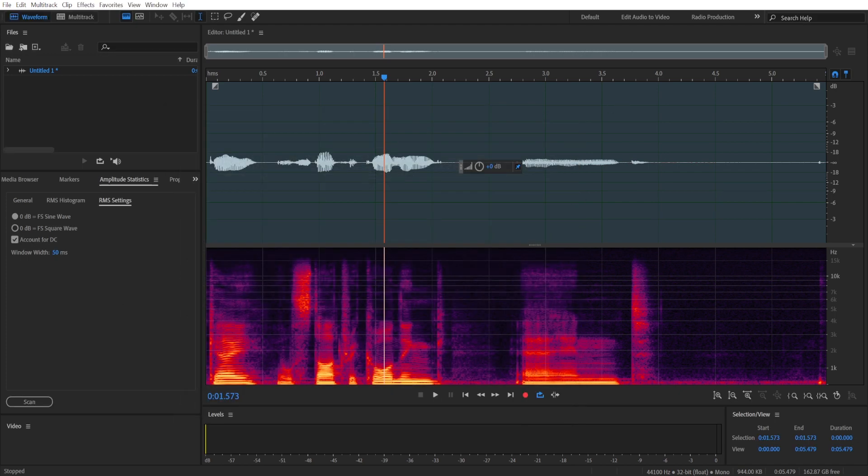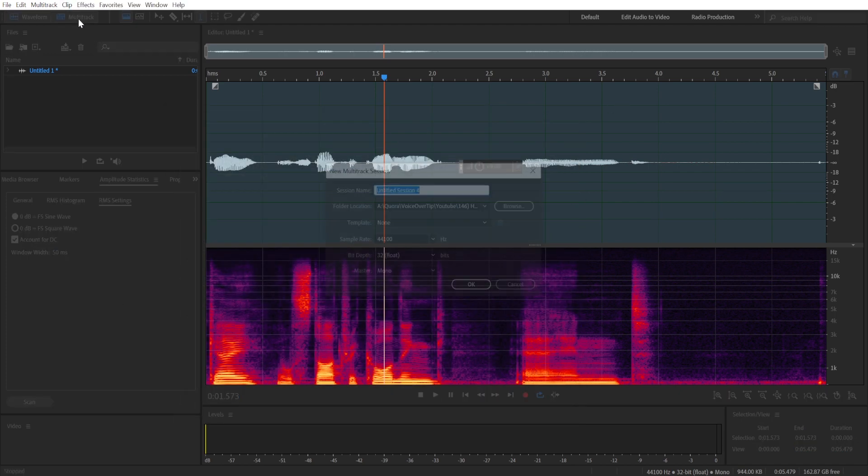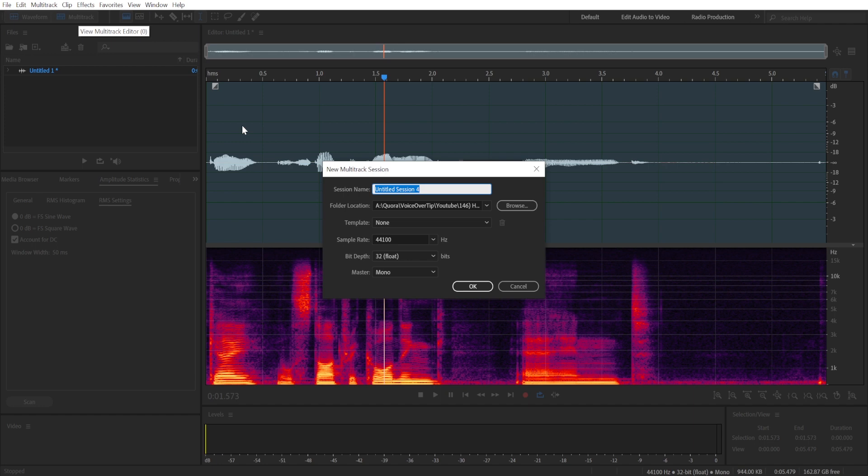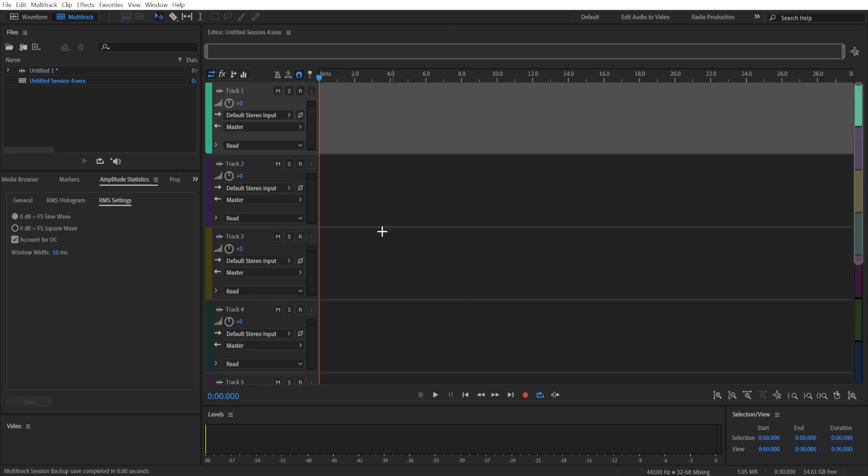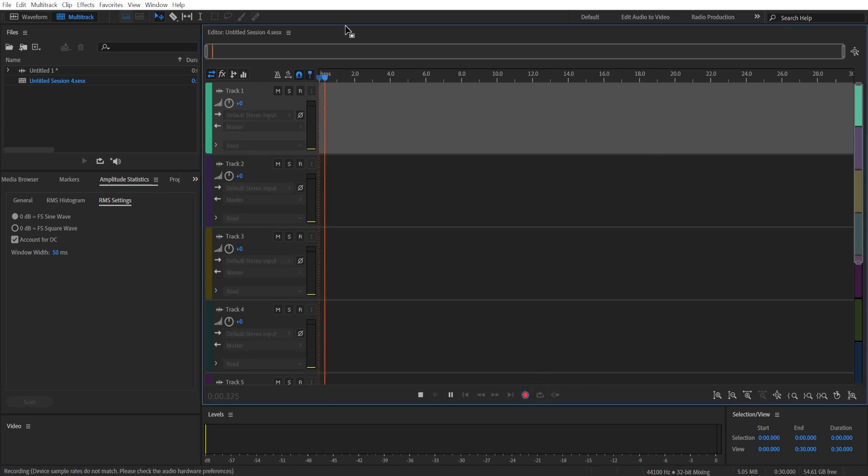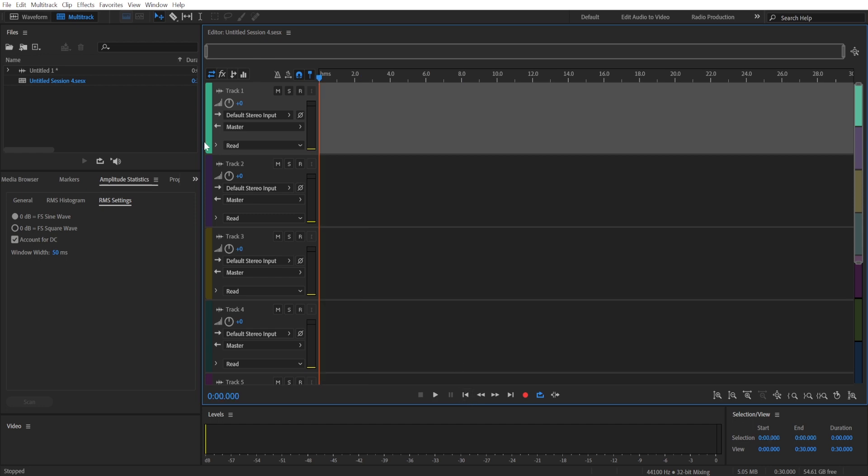And now you can also use a multitrack editor. So a similar menu will appear, you'll click OK. And right here to start recording, you'll need to choose this R button. Otherwise, it won't do anything.